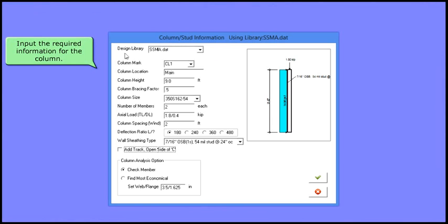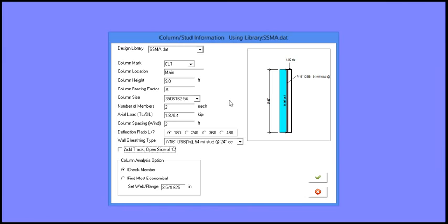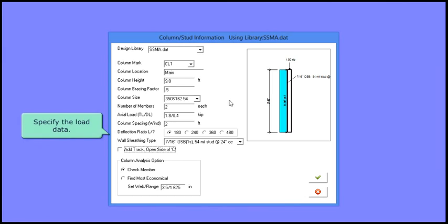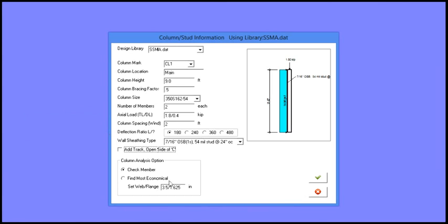Input the required information for the column and specify your load data.